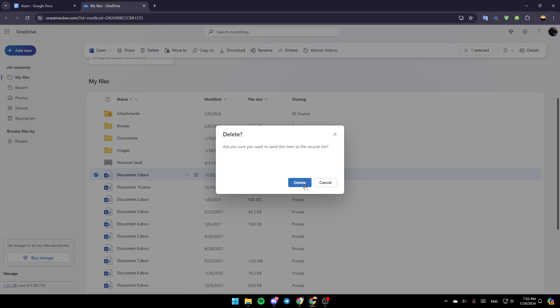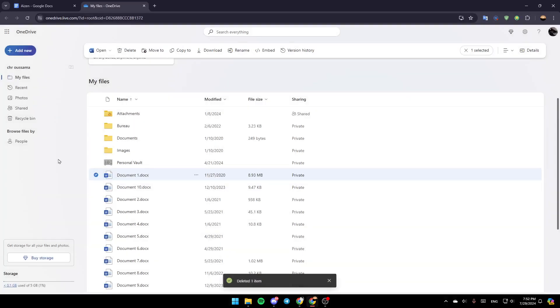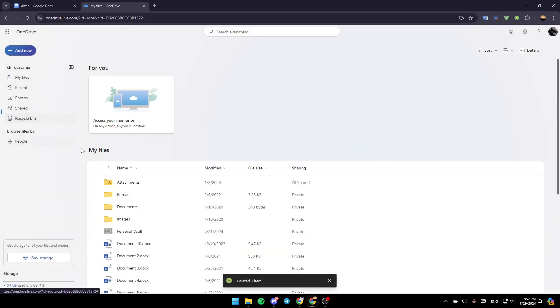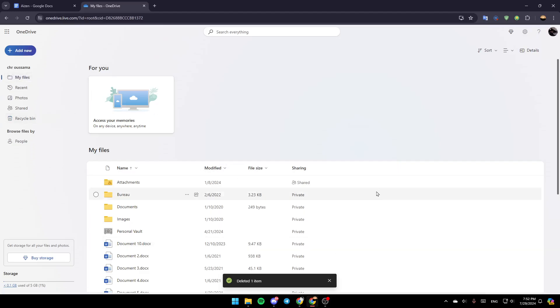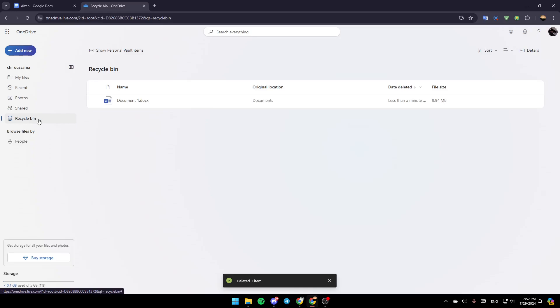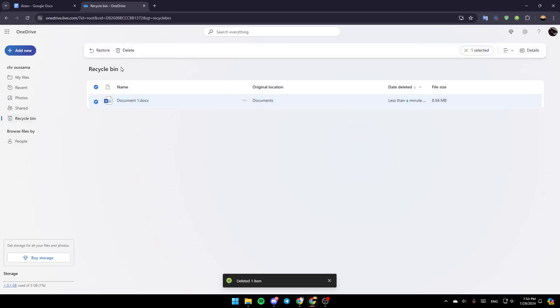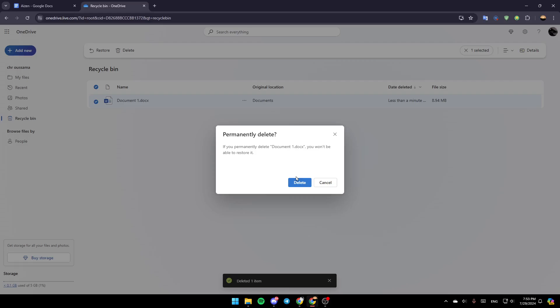It's going to ask you 'Are you sure you want to send this item to Recycle Bin?' Click on Delete. As you can see, now the item is deleted. If you want to permanently delete it, click on the Recycle Bin, find it right here, select it, and then click on Delete.